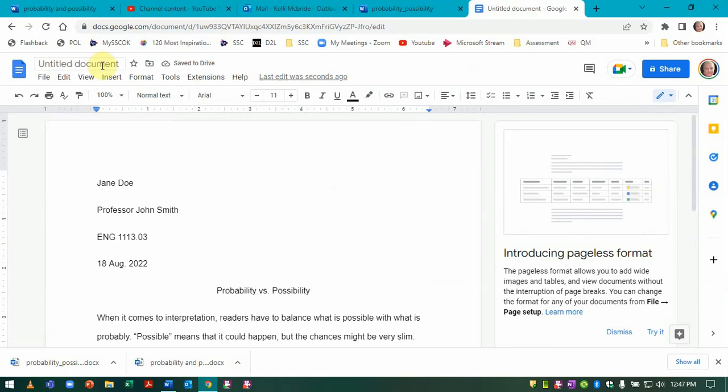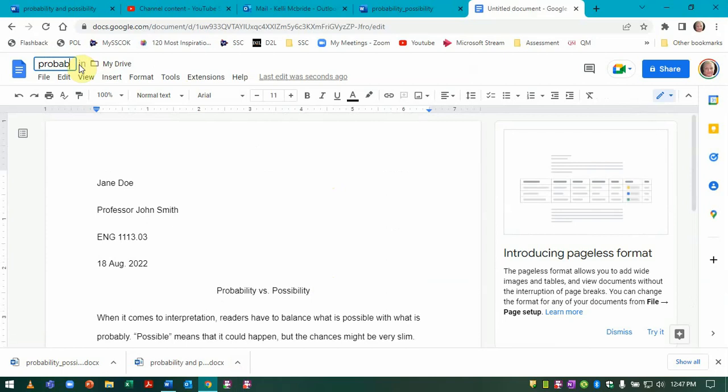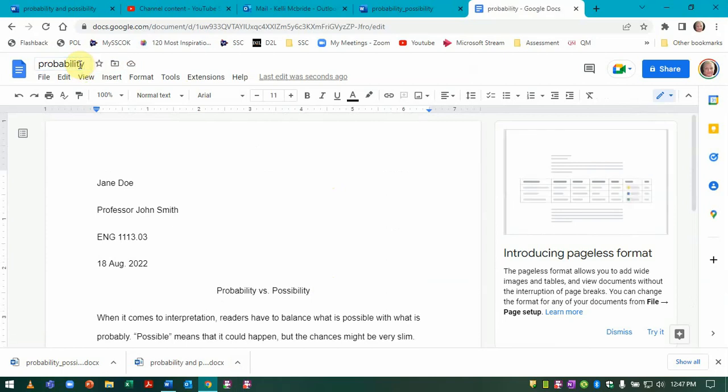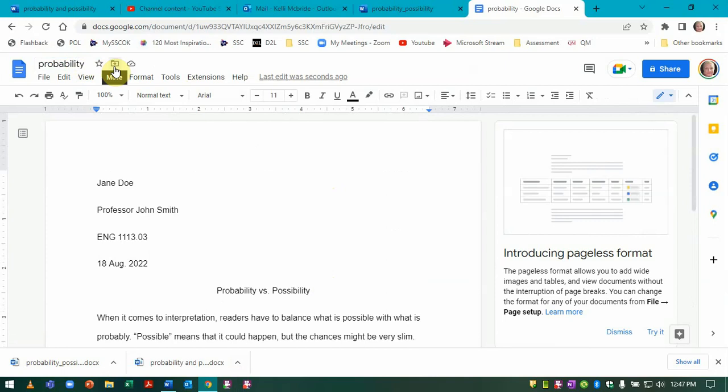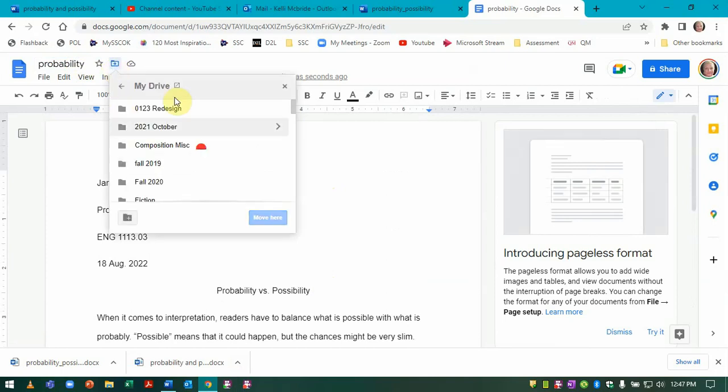Now what you want to do is save it up here. If I click enter, this is saved, but it's not saving to my computer. It's actually saving to my Google Drive.